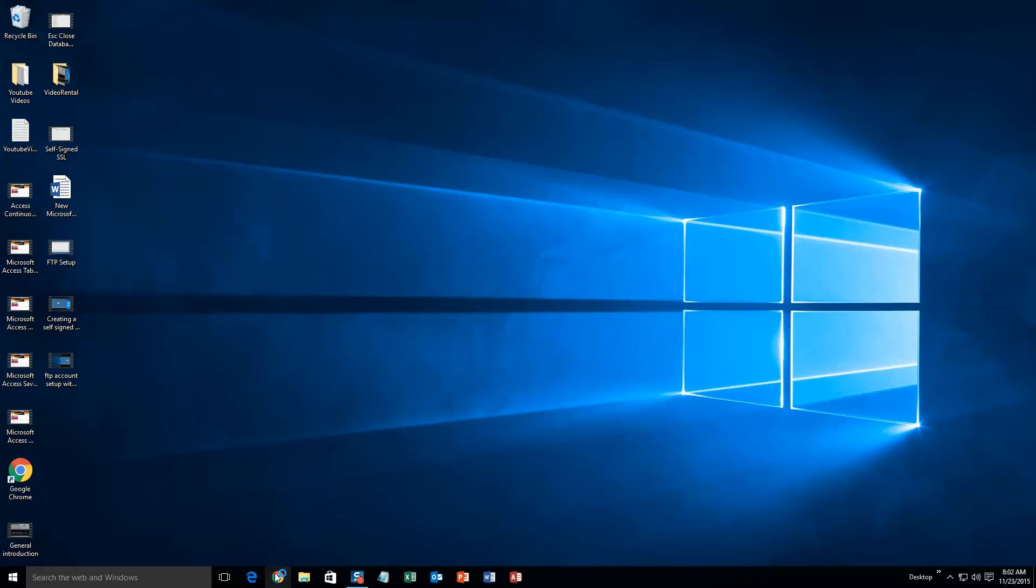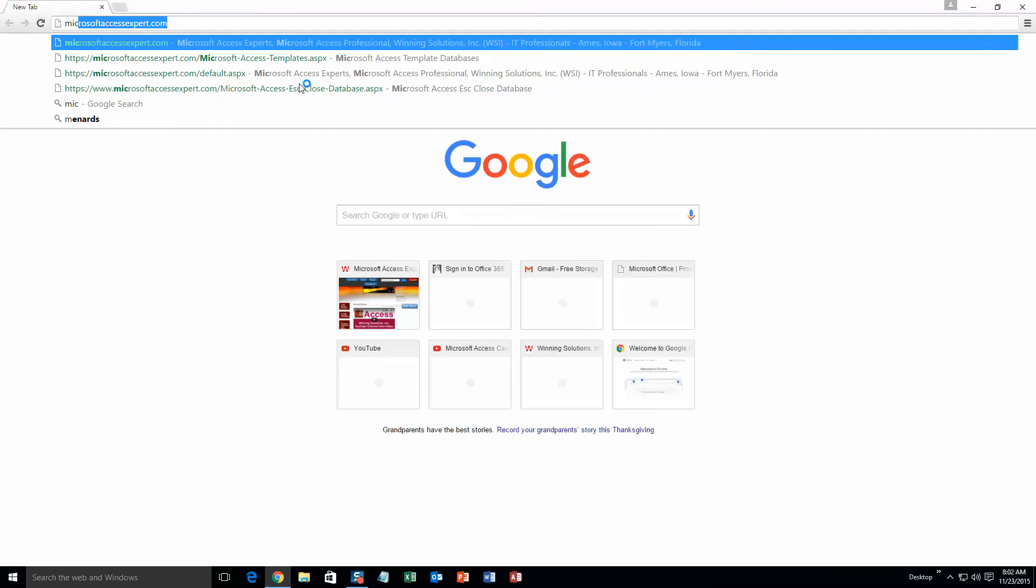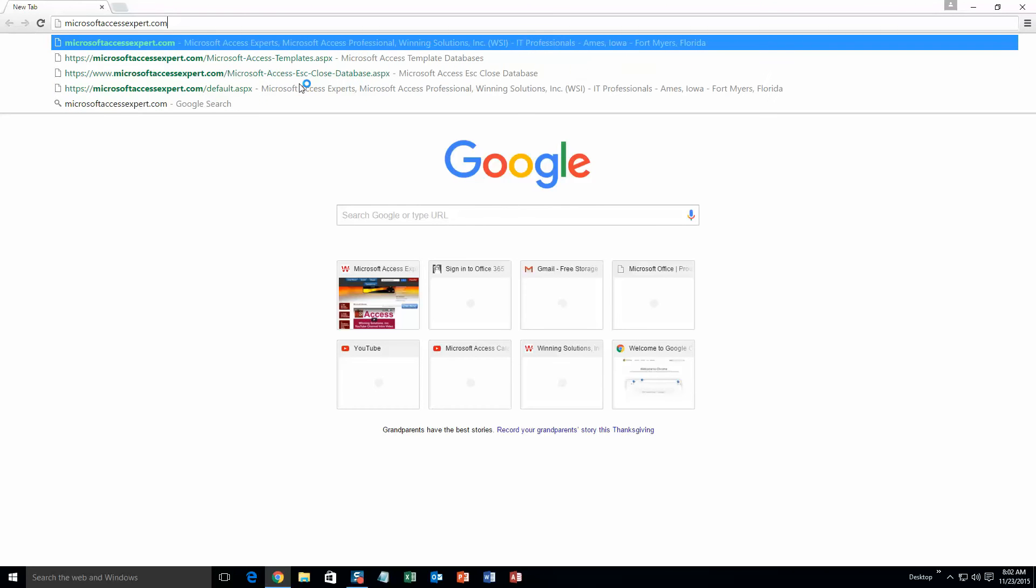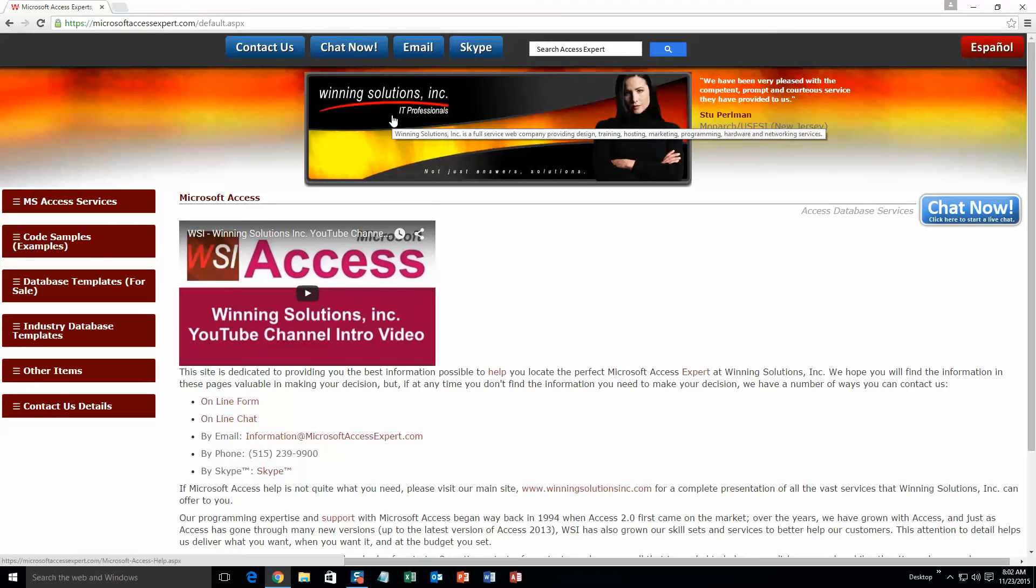We are going to start off here by going to our website at microsoftaccessexpert.com. As you can see I have been here before. On the top of our website there is going to be a toolbar with all the various ways that you are able to contact Winning Solutions Inc.